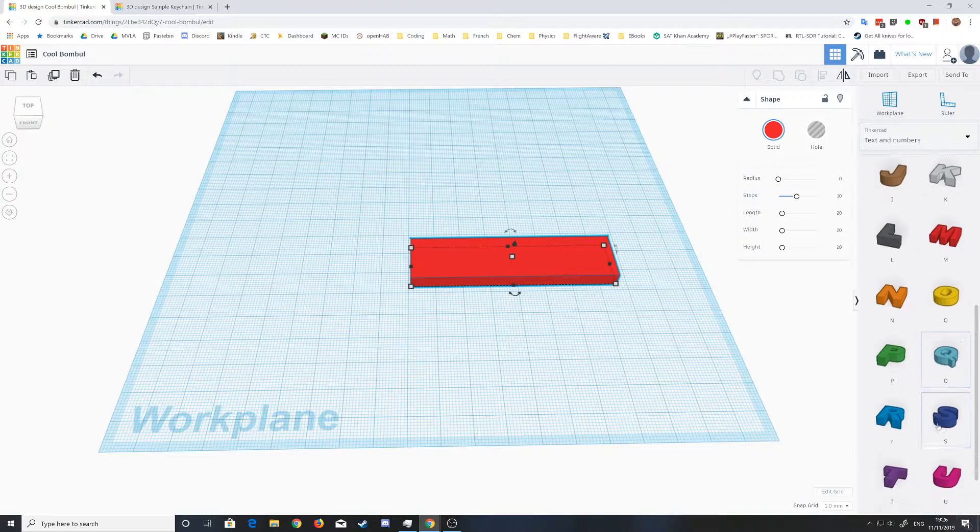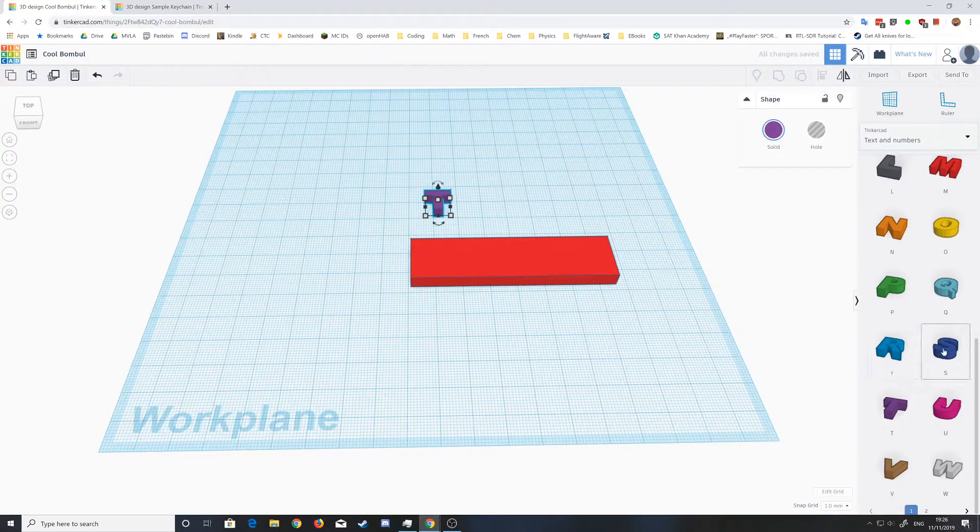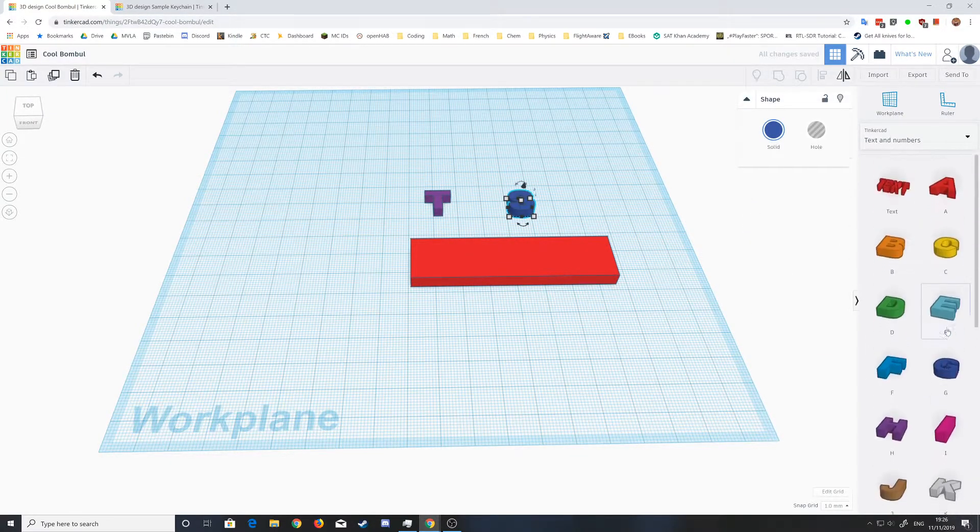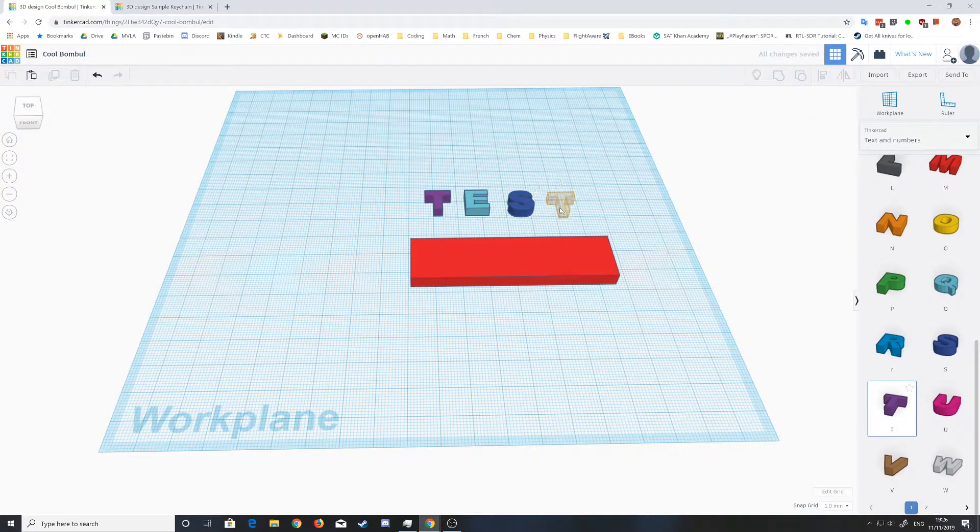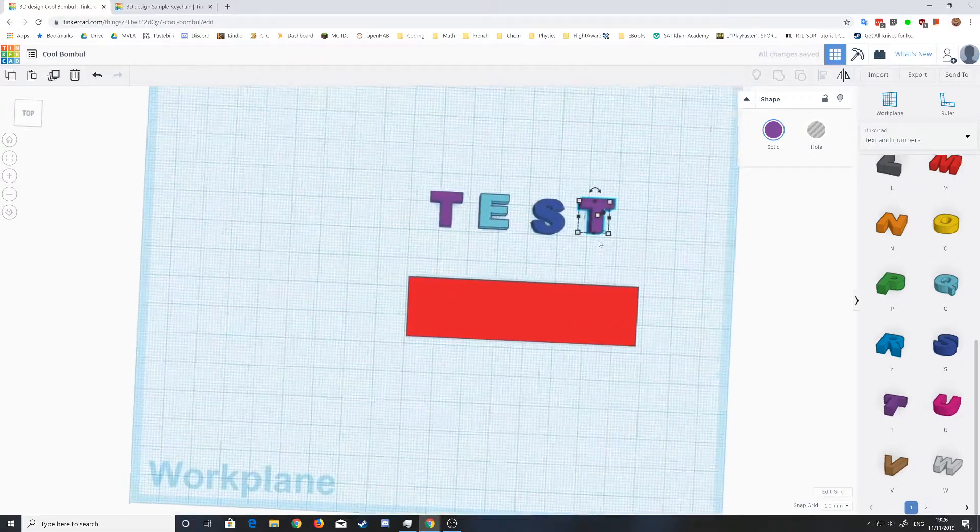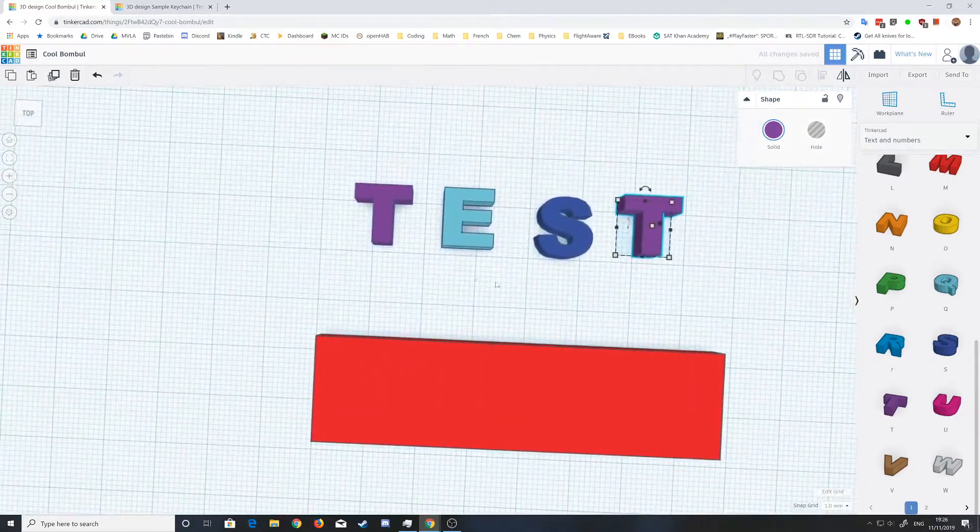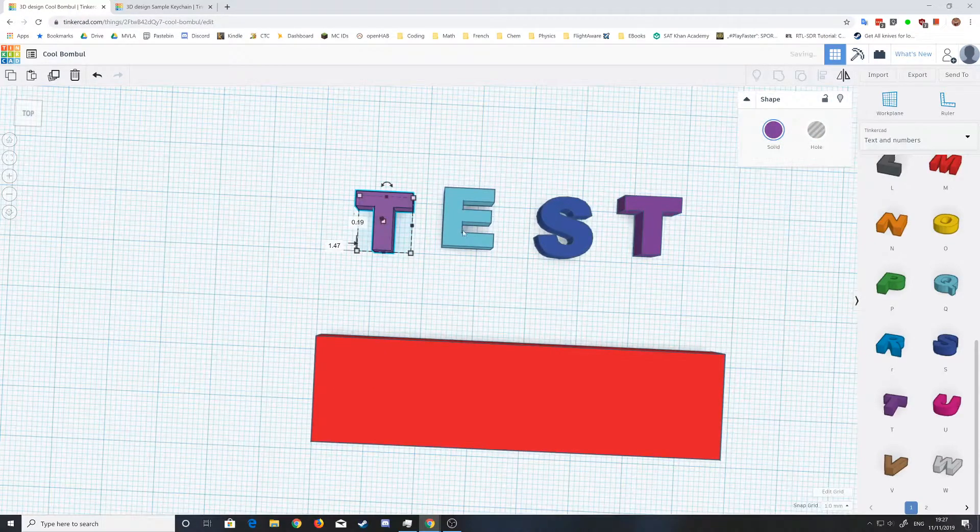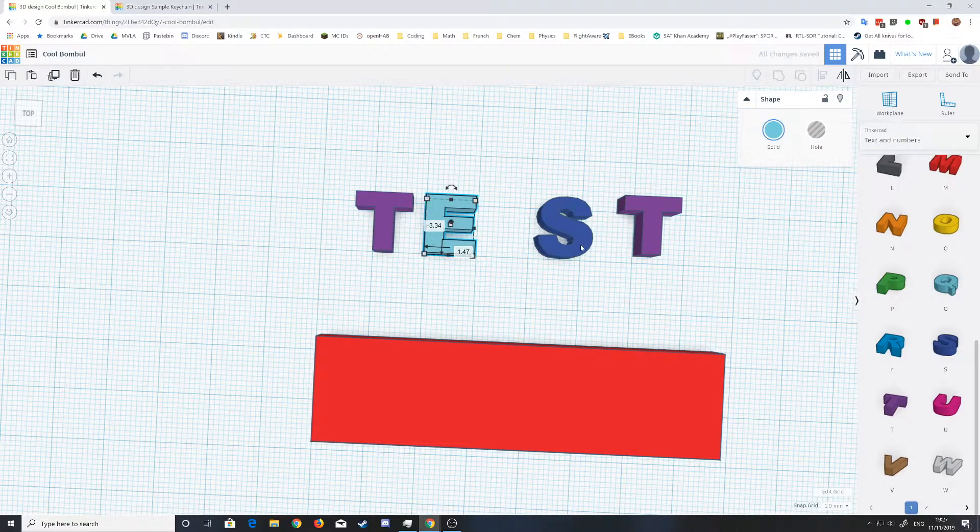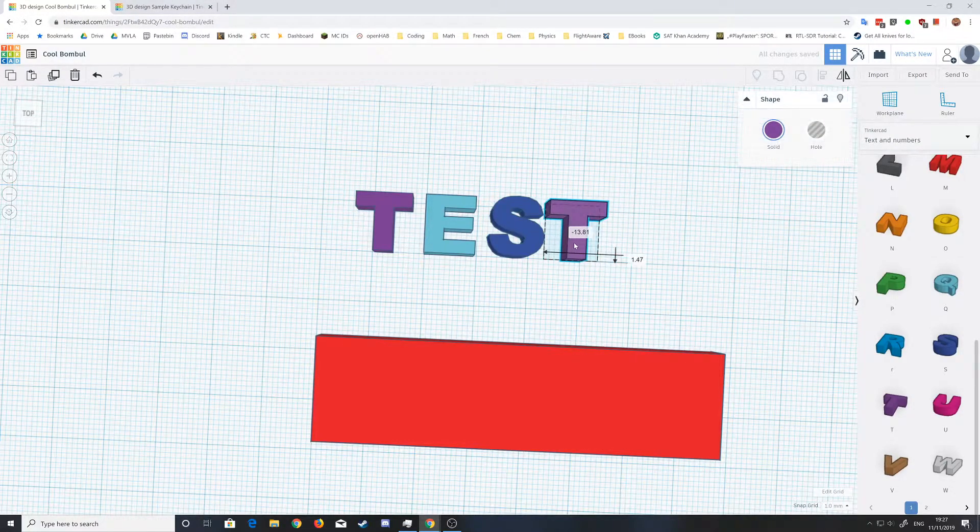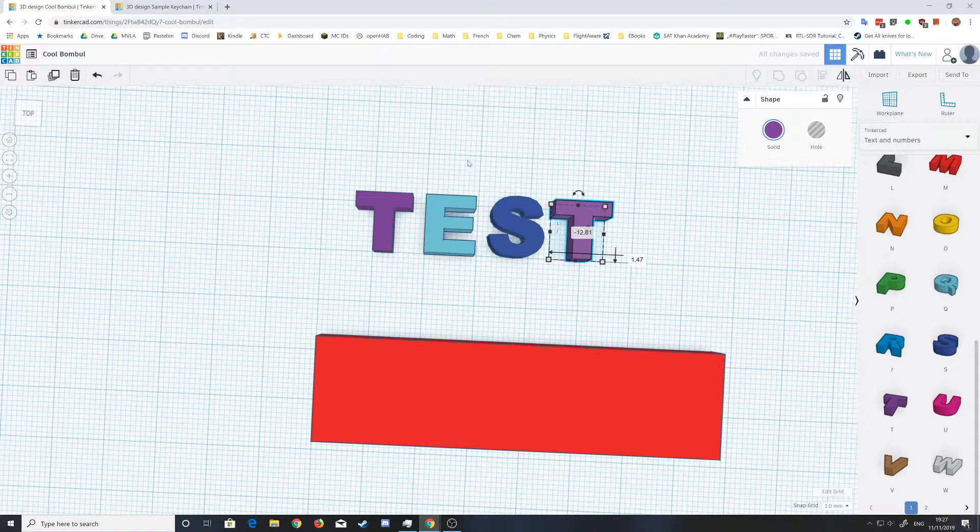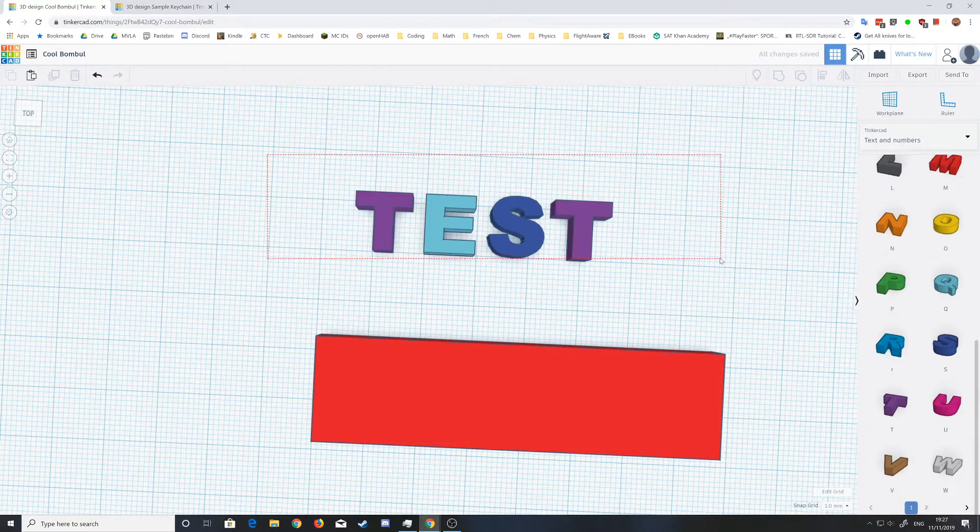So for right now I'll just be using TEST: T, E, S, and another T. Then you want to align them to make sure they're all straight. I'm just going to do that quickly. You can of course put them in a different way if you want to.